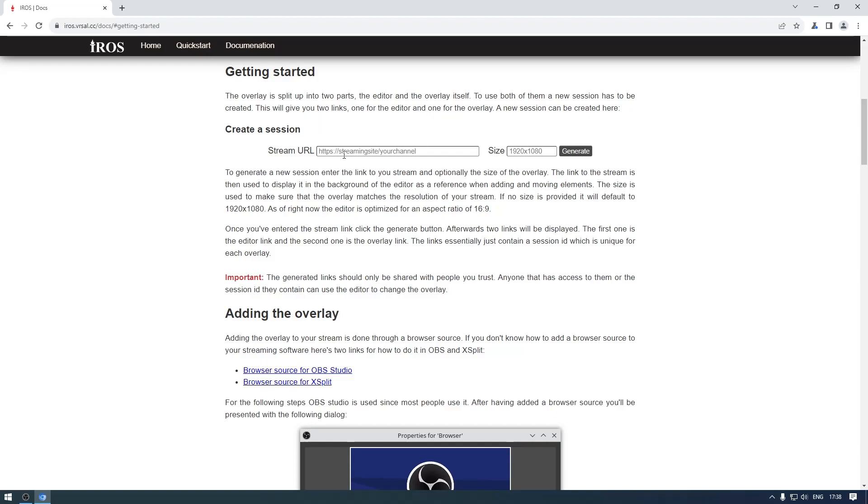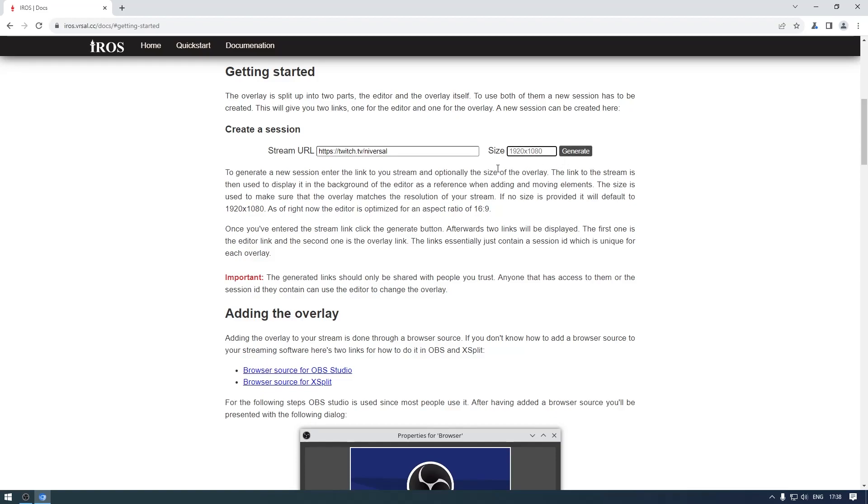The first step is to create a new session. We're just going to type in our stream URL here. This is used to display the stream in the editor so you know where to position elements. The other option is to provide your stream resolution - default is 1080p which is correct for my stream, so I'm just going to leave it there.